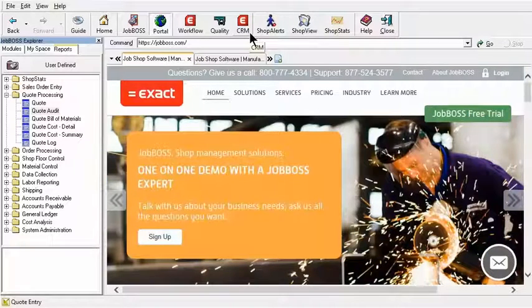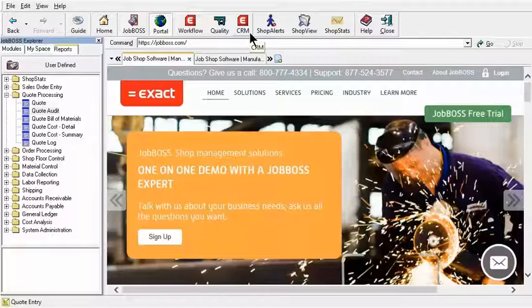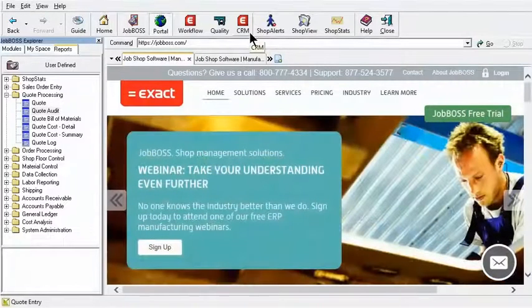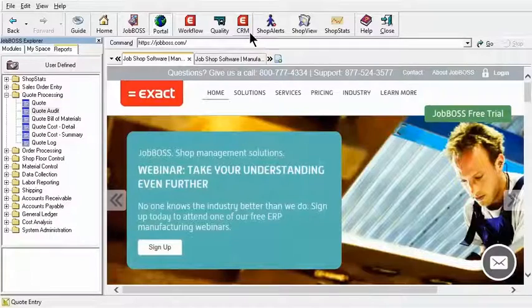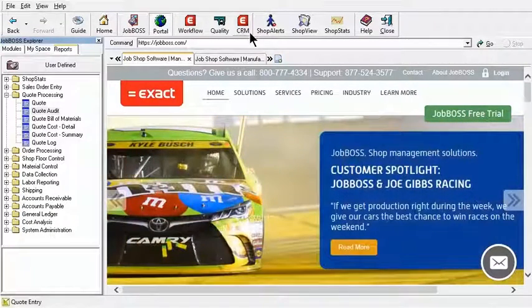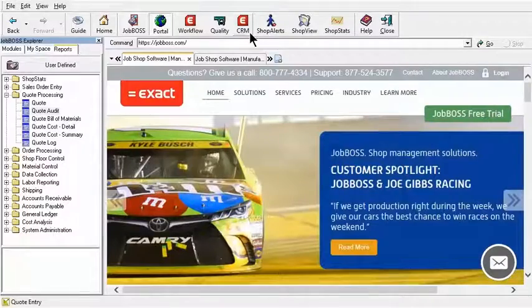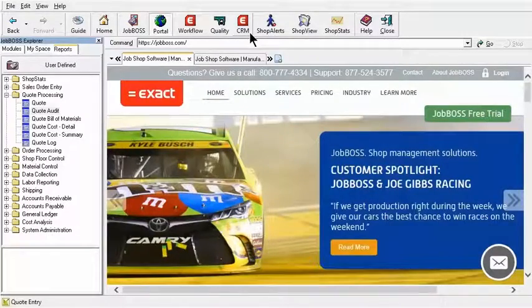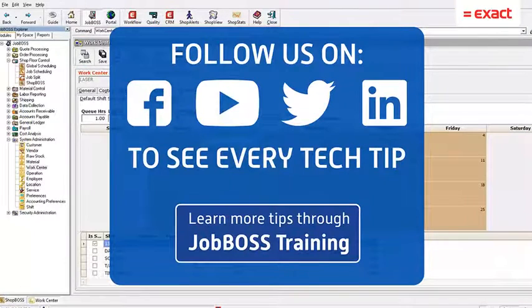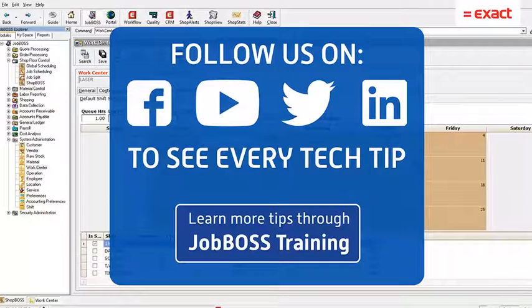Again, make sure to pay attention to your email because now we'll be sending out the Tech Tip Tuesday videos out by email, so you should see them every other Tuesday. We will provide you great tips that you might not know that JobBoss can do for you. So on that note, have a great rest of your Tuesday and we will see you again in a couple of weeks.